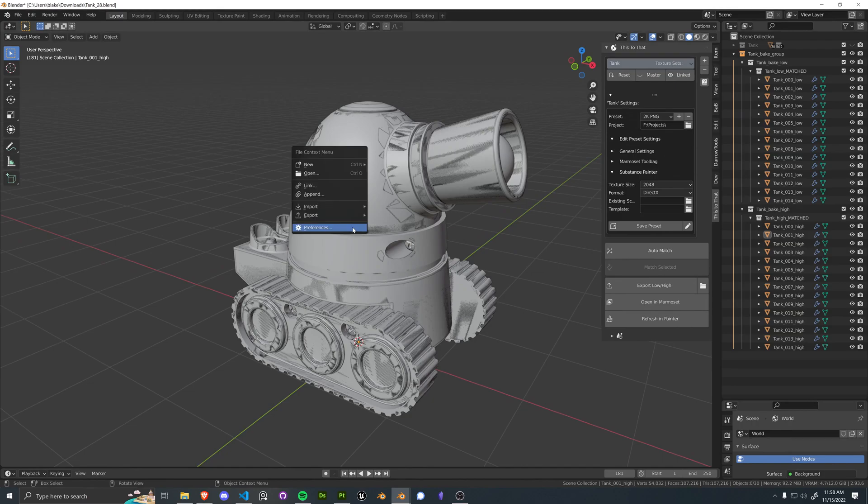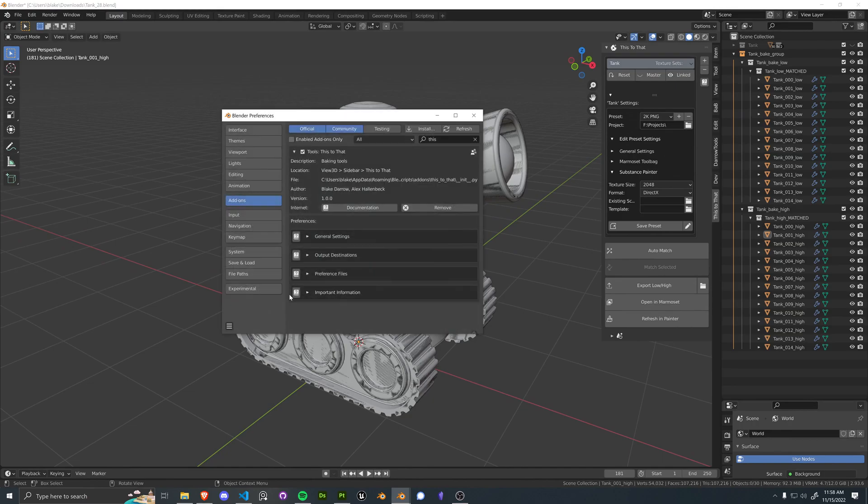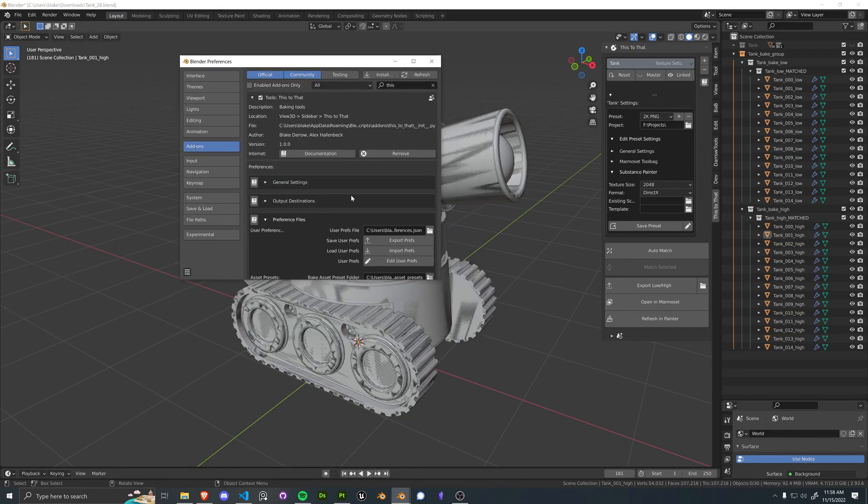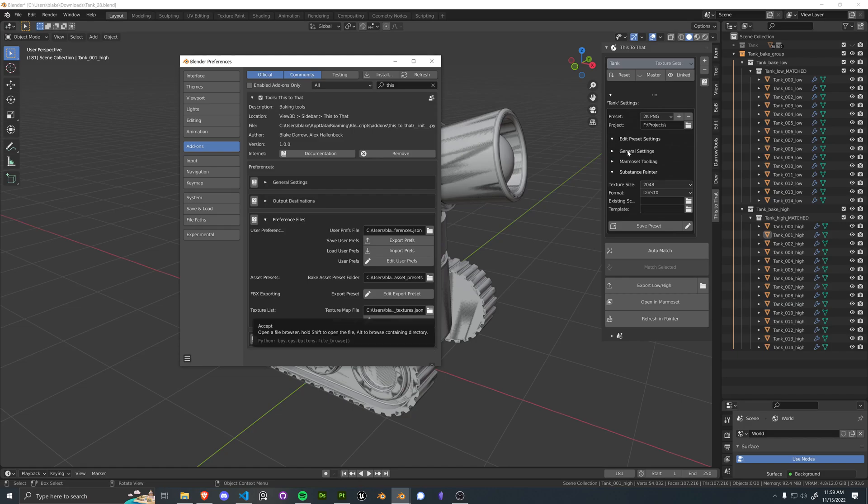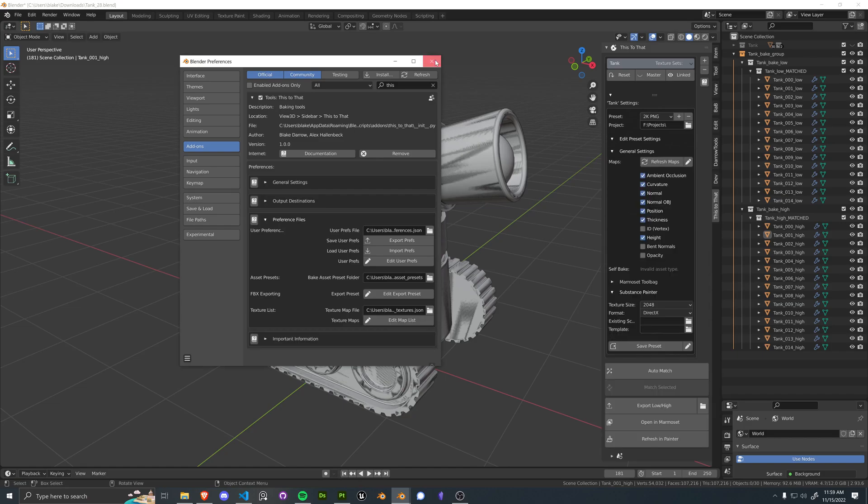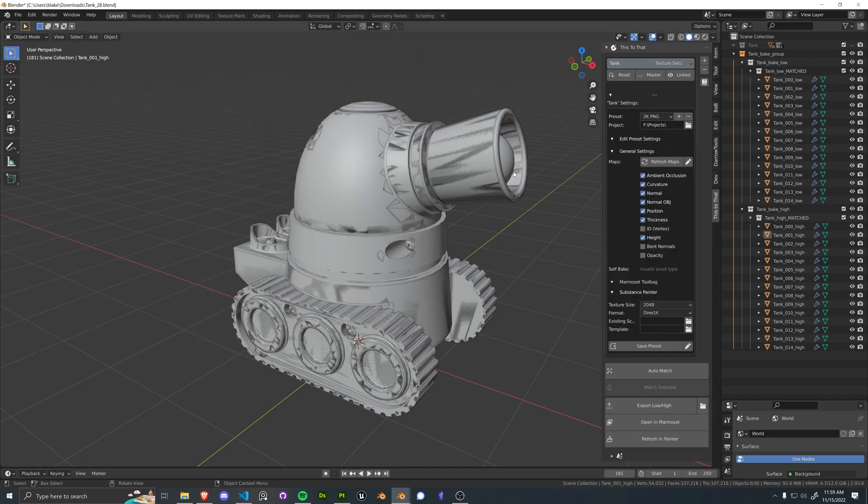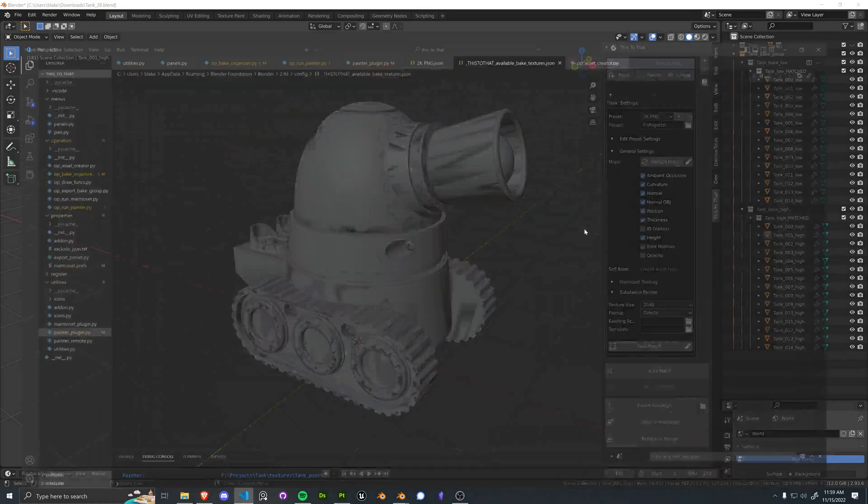I didn't show it, but under preferences, you can go to preference files and you can actually save all of your user preferences as a JSON file. You can go view your asset presets, your export preset, texture set list. So we can actually navigate to this as well.